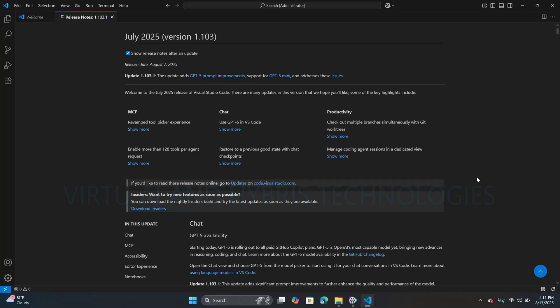This is how the VS Code screen looks. By default, it includes the Copilot feature. So, let's explore the VS Code features.